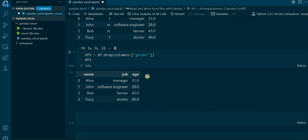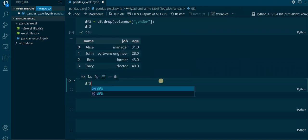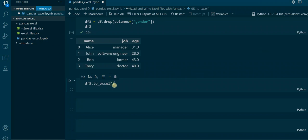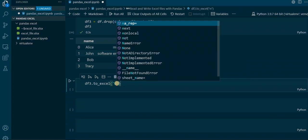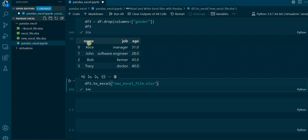Now we get to the next step, which is writing Excel sheets. We have this newly created DataFrame df3, and we want to export it to Excel. This is where the to_excel function comes into play. We say df3.to_excel, and inside the function we put in the new file name — let's call it new_excel_file.xlsx. As you can see, we do not get any output in the notebook.